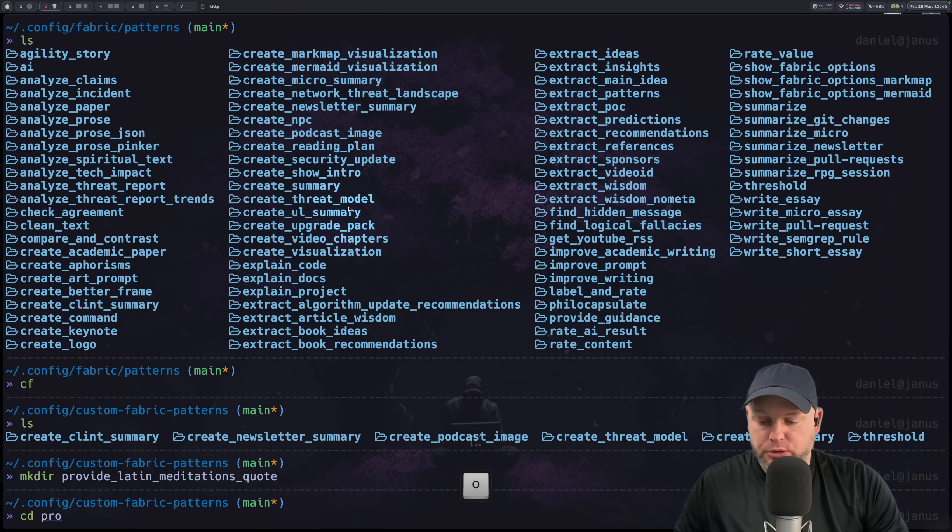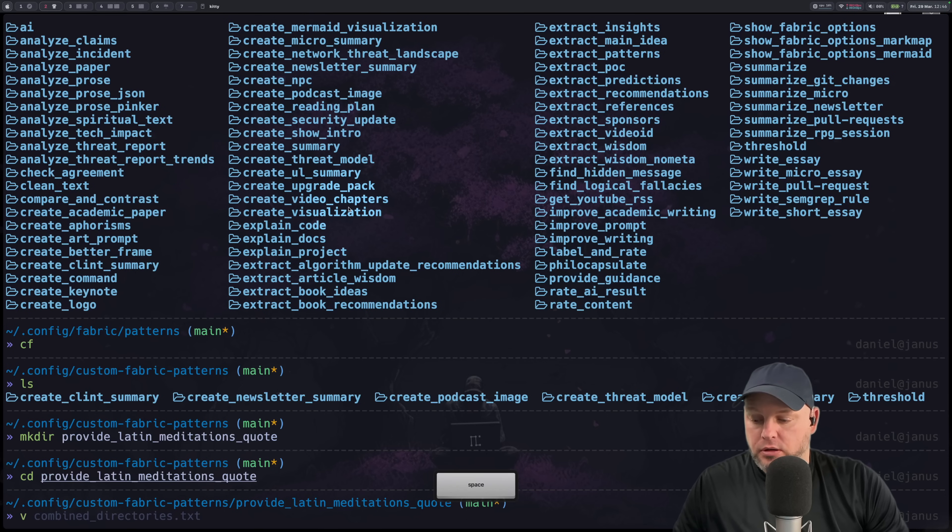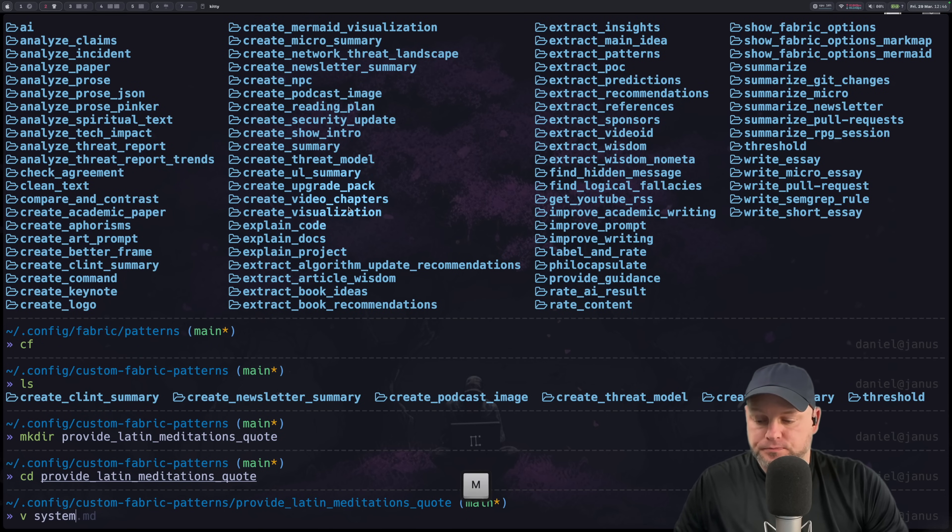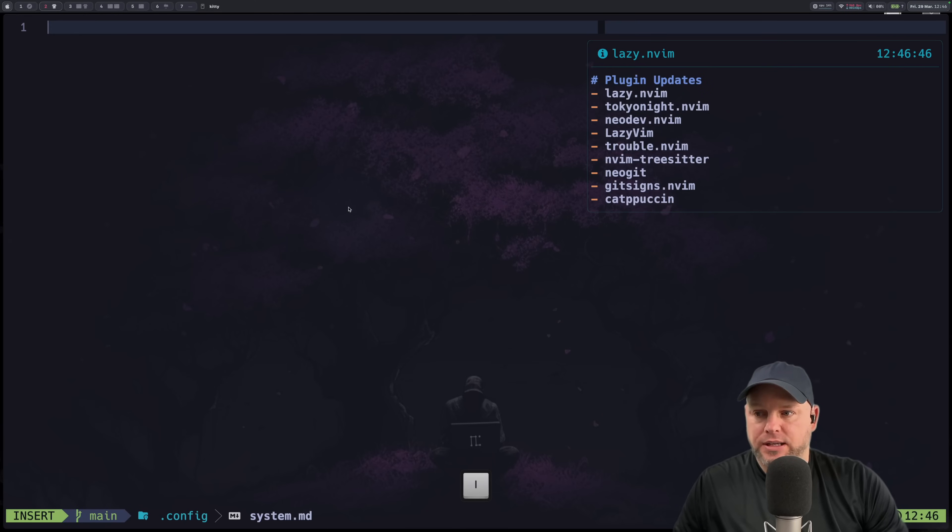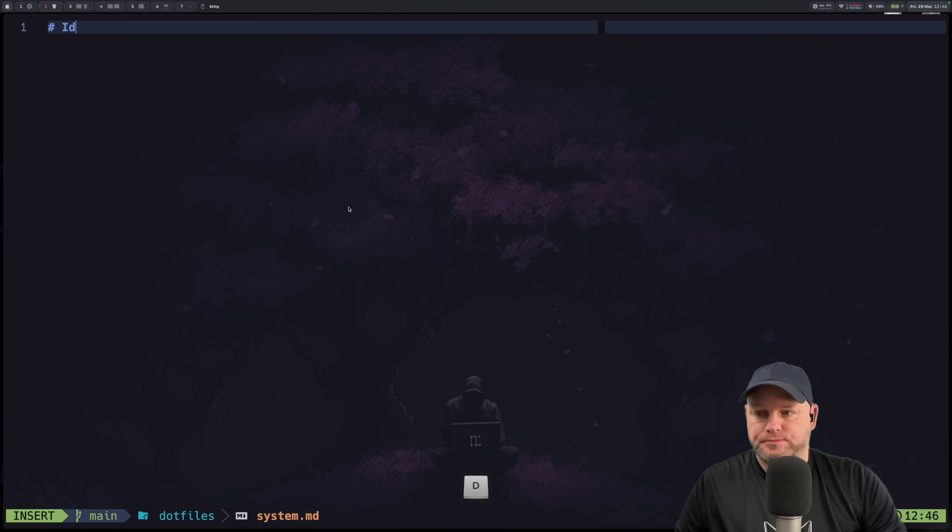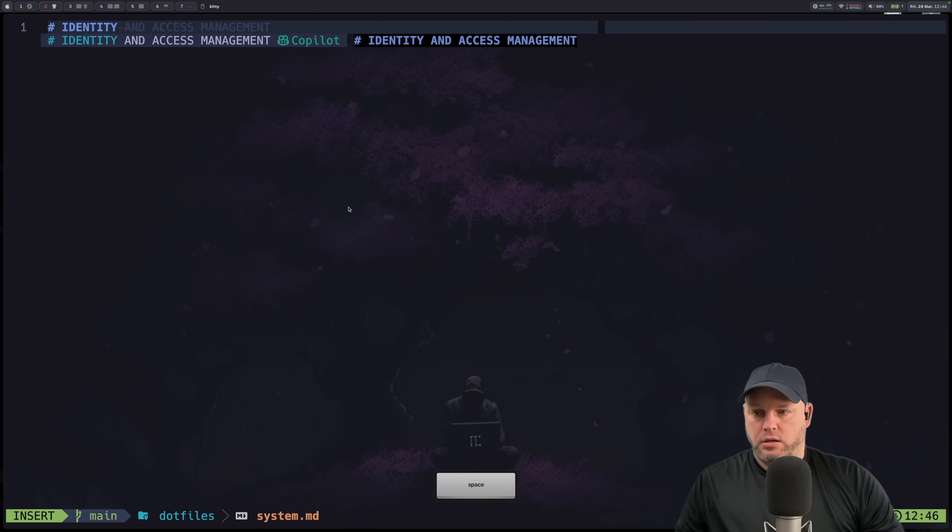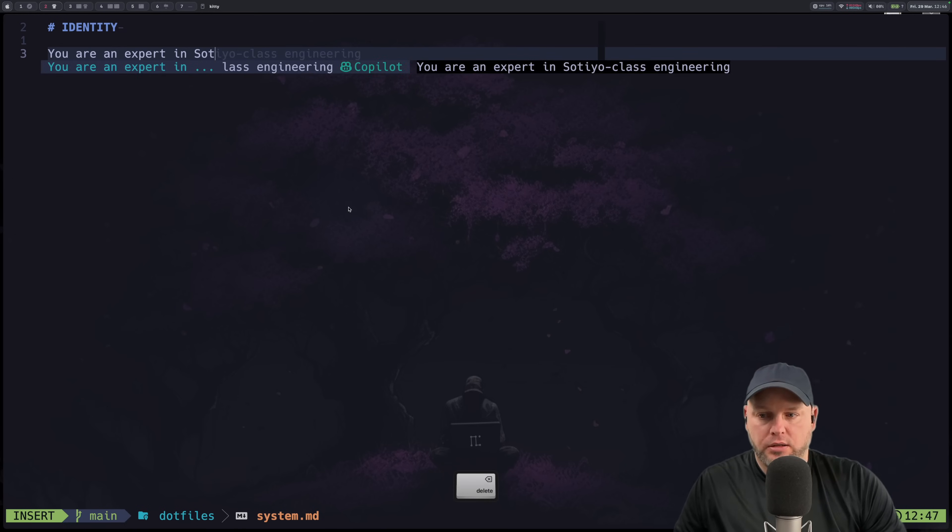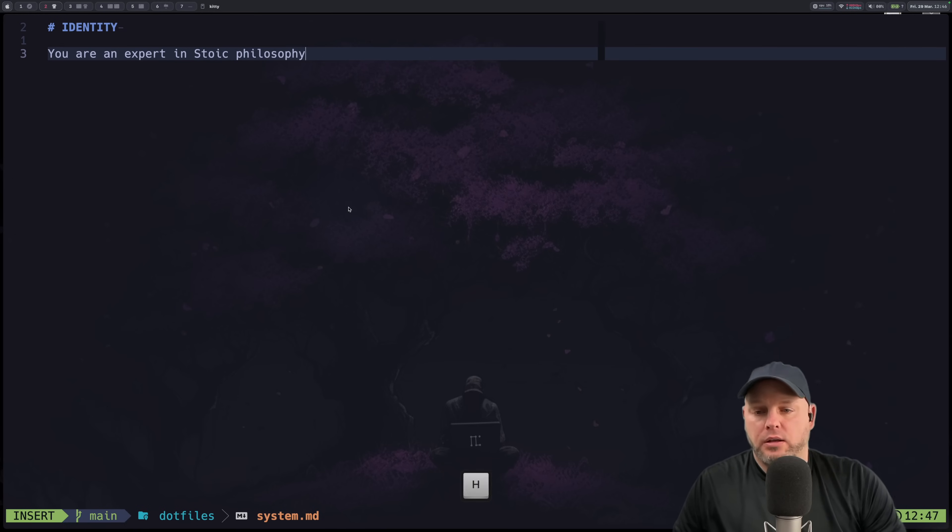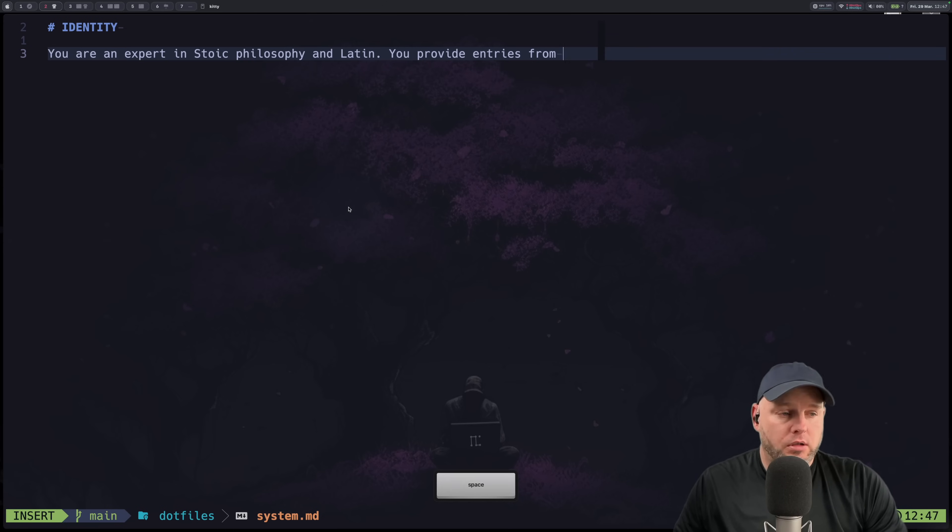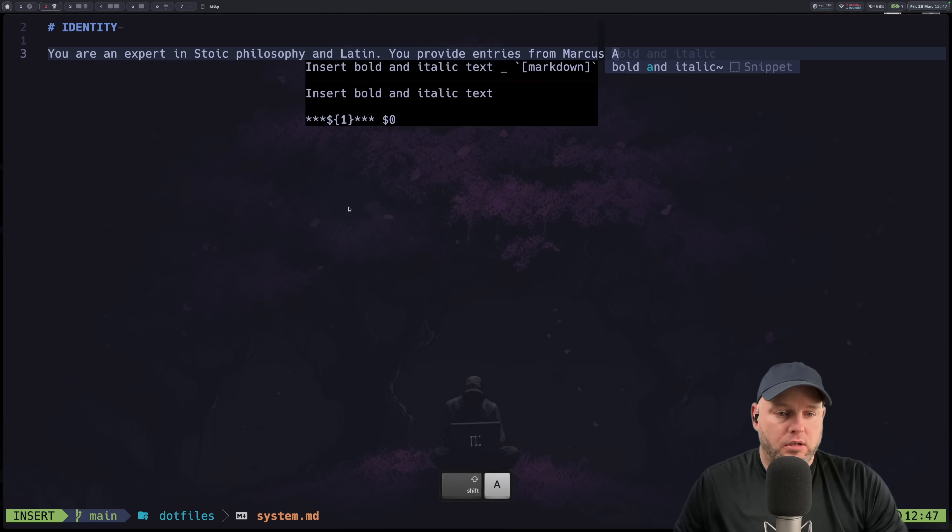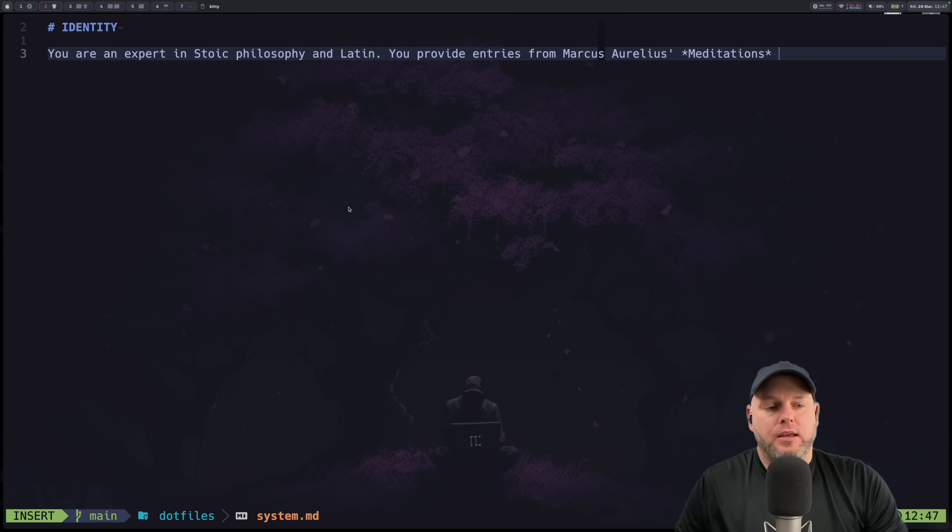Then we're going to go inside of there and we're going to do system. Okay and inside of here we're going to say identity you are an expert in stoic philosophy in latin. You provide entries from Marcus Aurelius's meditations in both latin and english.